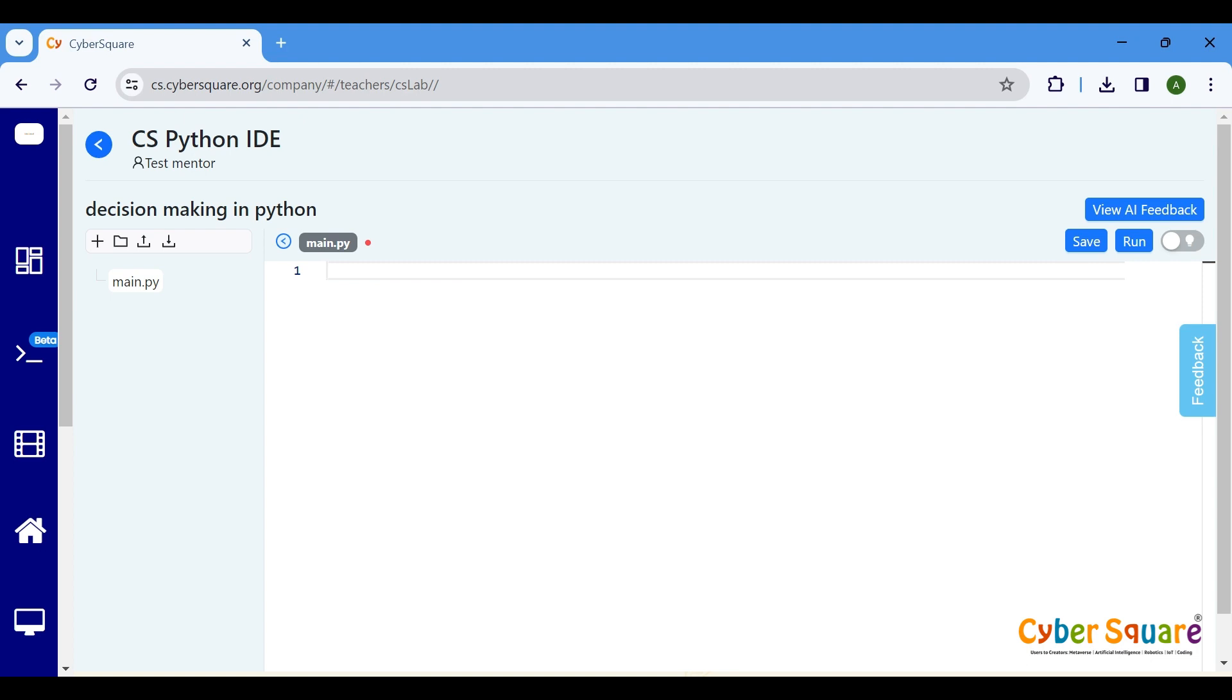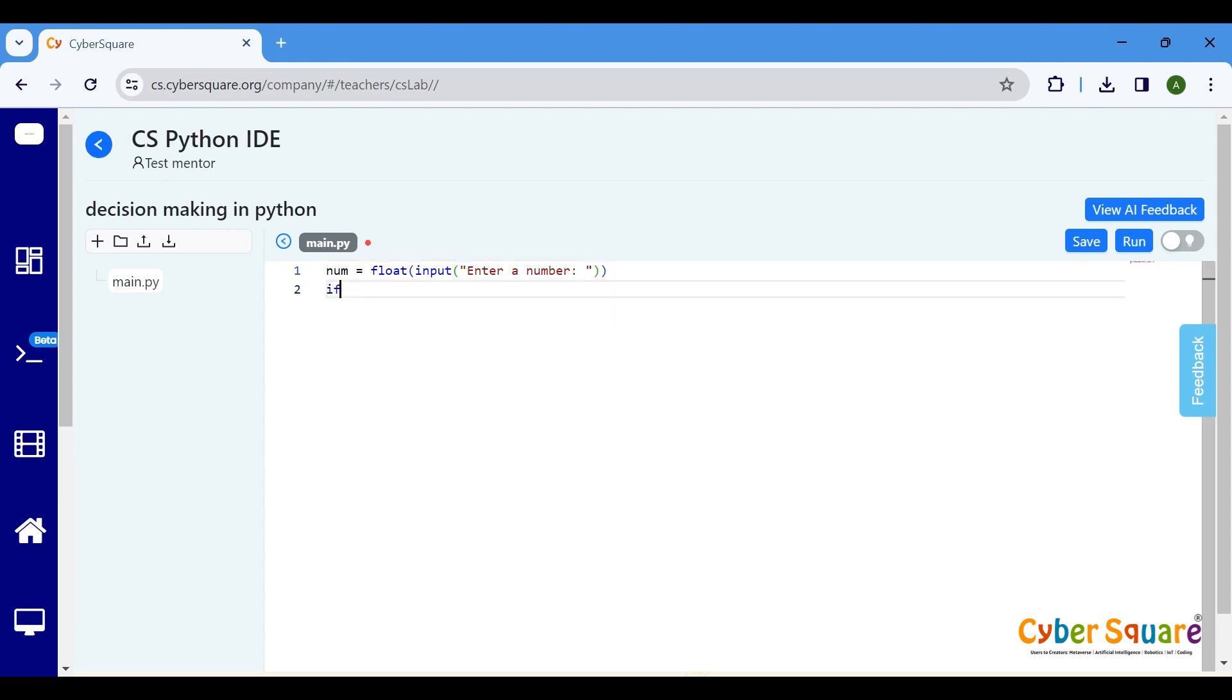In this code, we first prompt the user to enter a number using the input function. The float function converts the input to a floating point number. The if statement checks if the number is greater than zero. If it is, the code inside the indented block will print positive number.